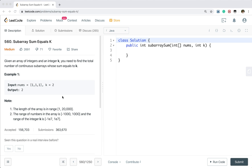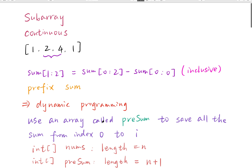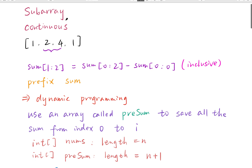So how to solve this problem? How do we get the subarray sum that does not start from index 0? How do we get the subarray sum starting from index 1 to index 2? When it comes to subarray, it is a typical type of problem — use prefix sum.